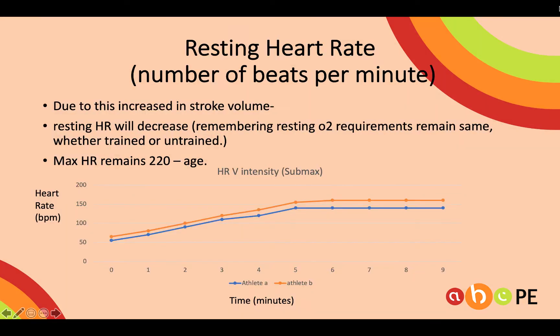Due to this greater stroke volume, our resting heart rate can decrease — our heart does not have to beat as often to meet our energy requirements. At rest or at sub-max activities, our O2 requirements remain the same; it's just how we get there that slightly changes.